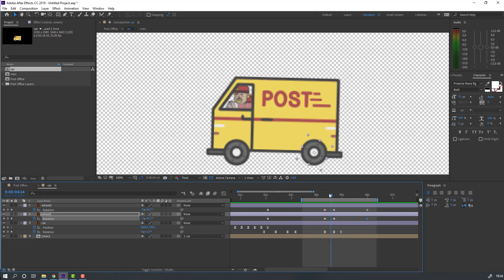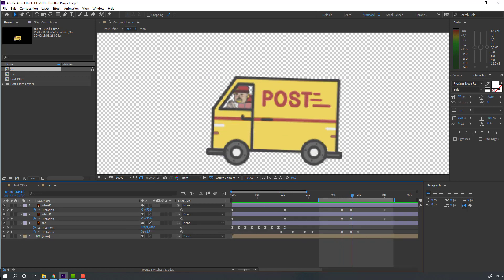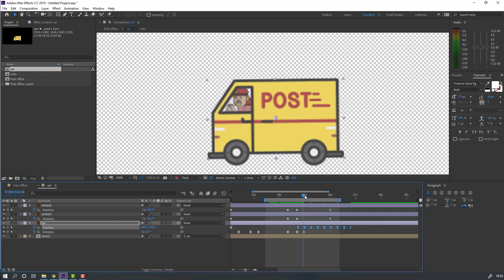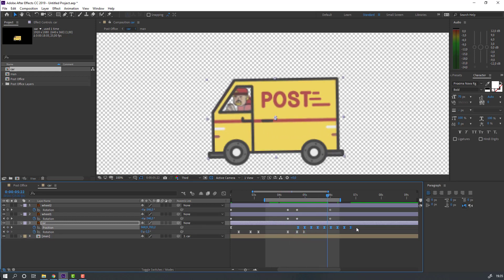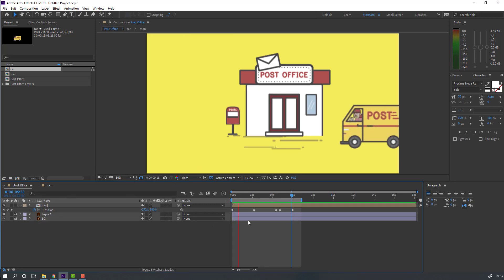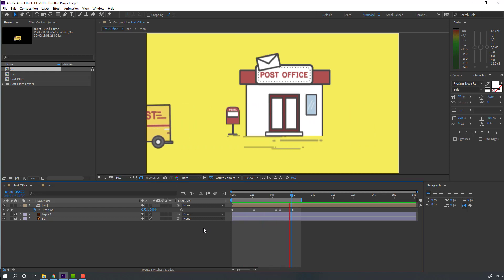Select these keyframes, Ctrl+C. Make a new position keyframe and Ctrl+V. Let's see — nice.